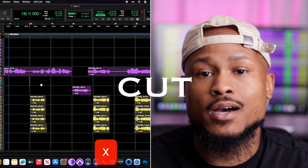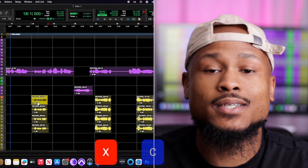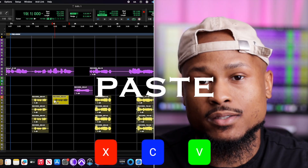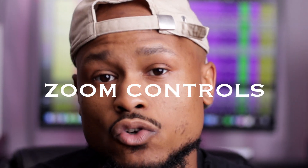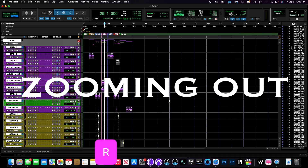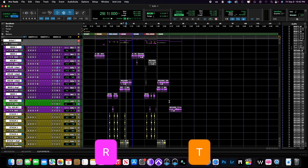Number two: X to cut, C to copy, and V to paste. Simple, right? Number three: zoom controls. Use the letter R for zooming out and the letter T for zooming in. Pretty easy so far, right?